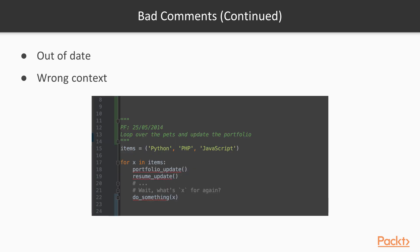Next, we have out of date comments and also comments that have the wrong context. So in this case, we have the developers initials. In this case, it's PF for myself, Peter Fisher. And we also have a date. This date is way back in 2014. The comment is loop over the pets and update the portfolio. In this case, the code may have worked in relation to this comment back in 2014. However, since then, we've changed the context from looping over pets to looping over programming languages. And therefore, this comment needs to be updated.